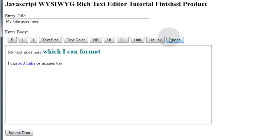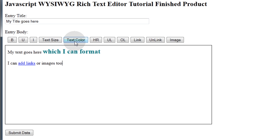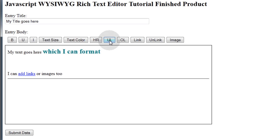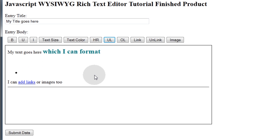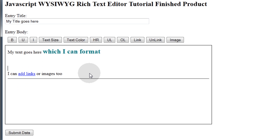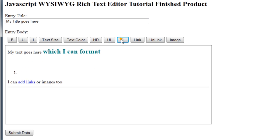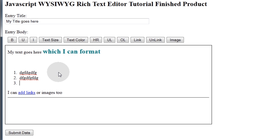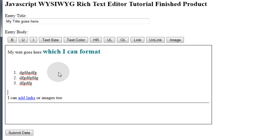You can also add images. And as far as we're going to go with this base WYSIWYG, you're going to have bolding, underlining, italicizing, text size, text color, adding horizontal rule. You can add ordered lists and unordered lists as well. See there? Links and images.